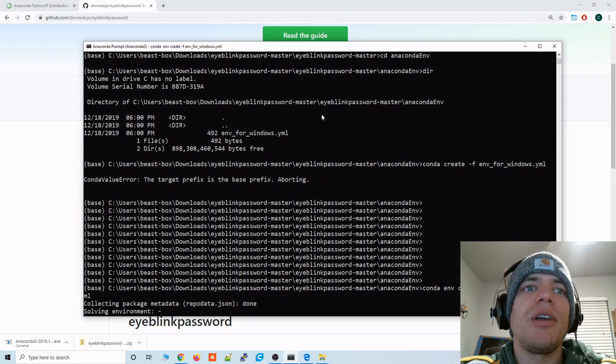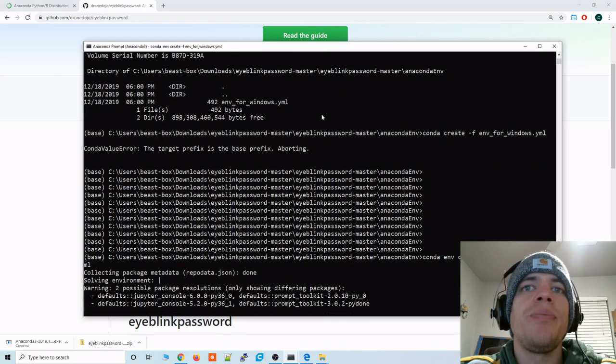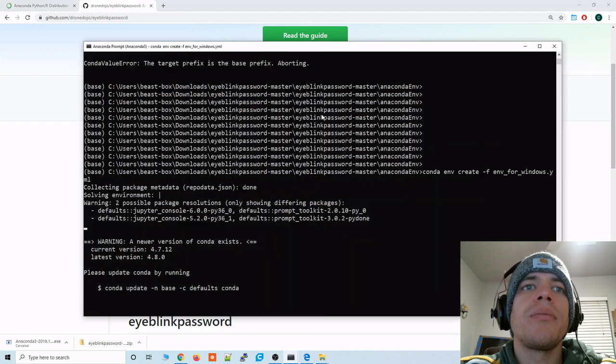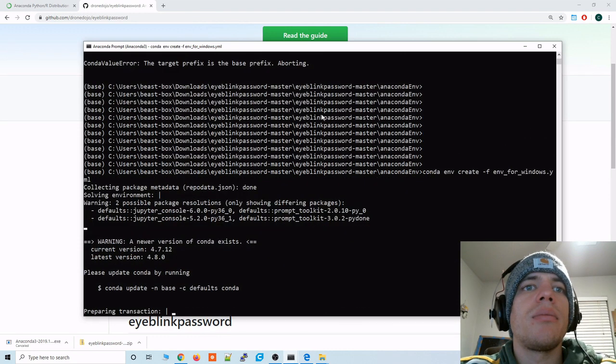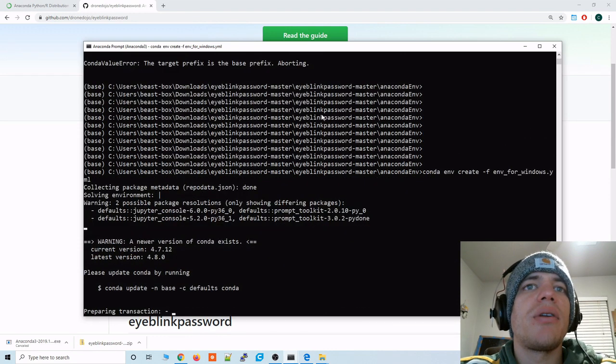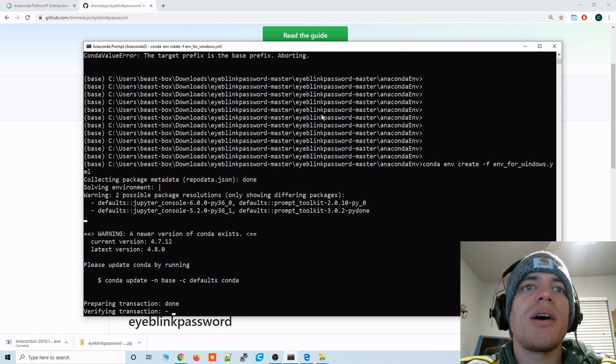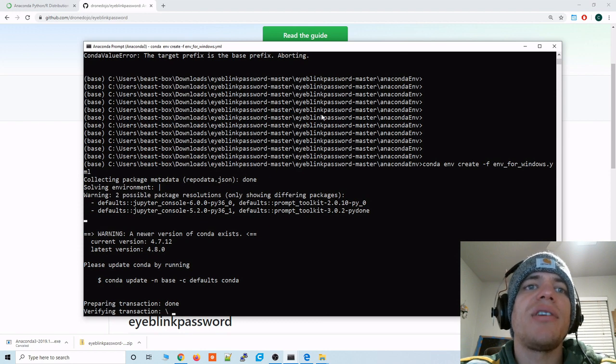Go ahead and type that and it should start creating the environment that holds all of the dependencies that we need to run this eye blink password. And that'll take a little bit of time. It has to fetch a lot of different dependencies.